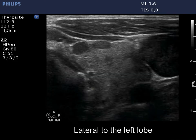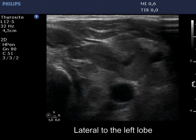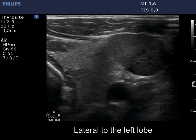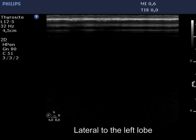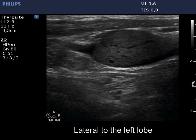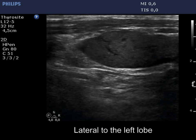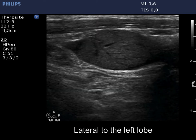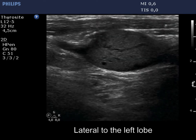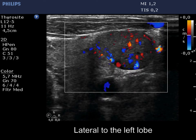Metastatic nodes were in the left side of the neck too. Note the lack of regular hilum and irregular vascular pattern. The vascularity is structural.